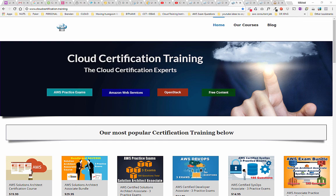Hi everybody, it's Michael here from Cloud Certification Training, and today I'm going to take you through how you can pass the AWS certification exams the first time you take them.